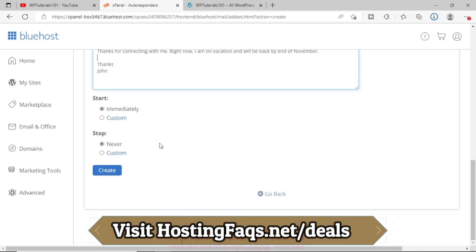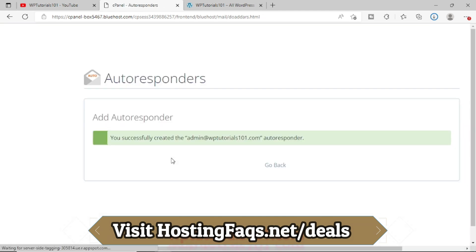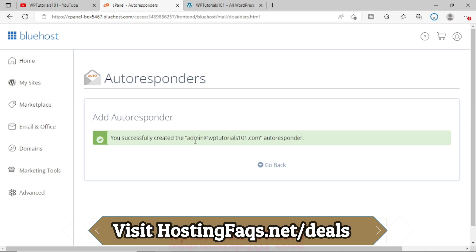Now I simply press this Create button. So you have successfully created the admin at wbtutorials.com autoresponder. Now let me go back.